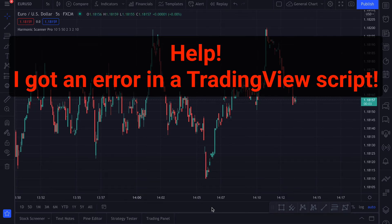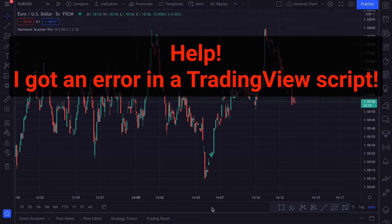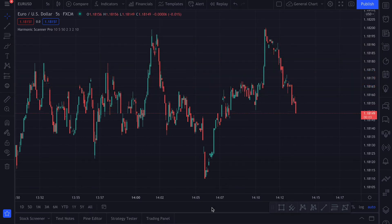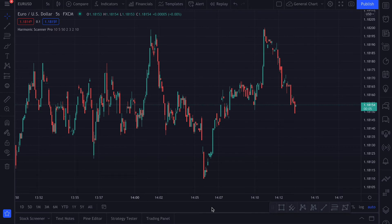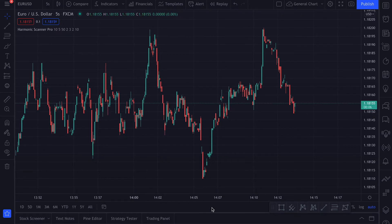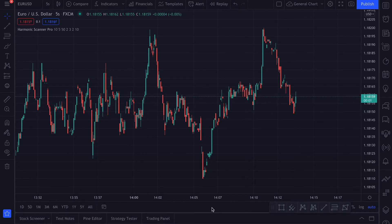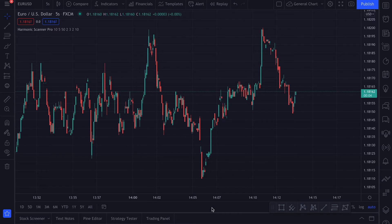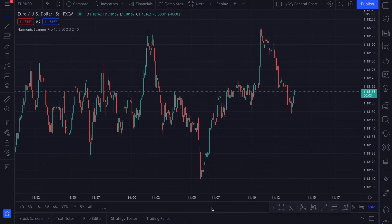In this video I want to show you what to do when you get an error in a TradingView script. Usually most of the scripts that you will find on TradingView will work just fine, but maybe some of them have some bugs, or maybe there is a very weird corner case where suddenly your script will stop working. Let me show you how it looks like when the script stops working.